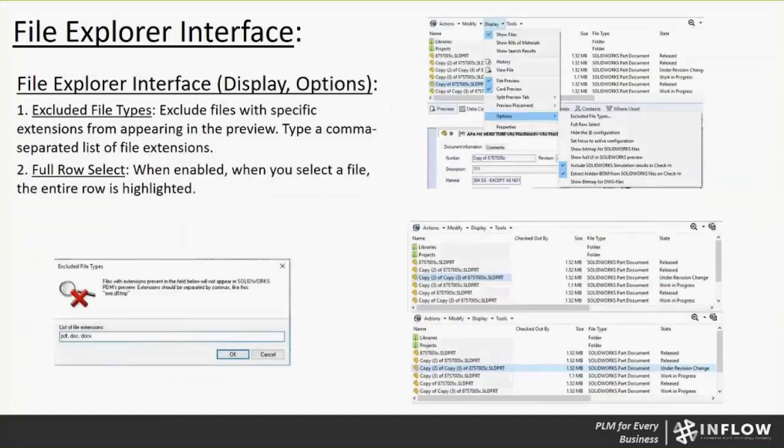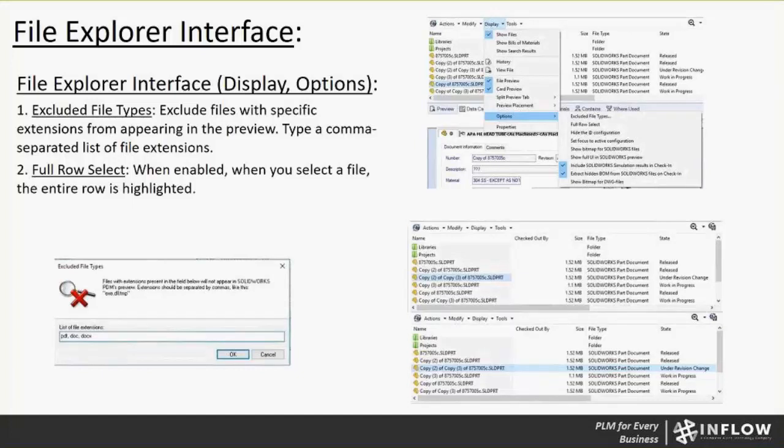The file explorer interface display options. Underneath the display drop-down menu, we have display options. This will list the excluded file type, the full row select, hide the @ configuration, set focus to active configurations, show bitmap for SOLIDWORKS files, show full UI in SOLIDWORKS preview, include SOLIDWORKS simulation results in check-in, and extract hidden material from SOLIDWORKS files on check-in and show bitmap for drawings. This is a good one here that I found out a lot of people don't ever go into these option settings for displays.